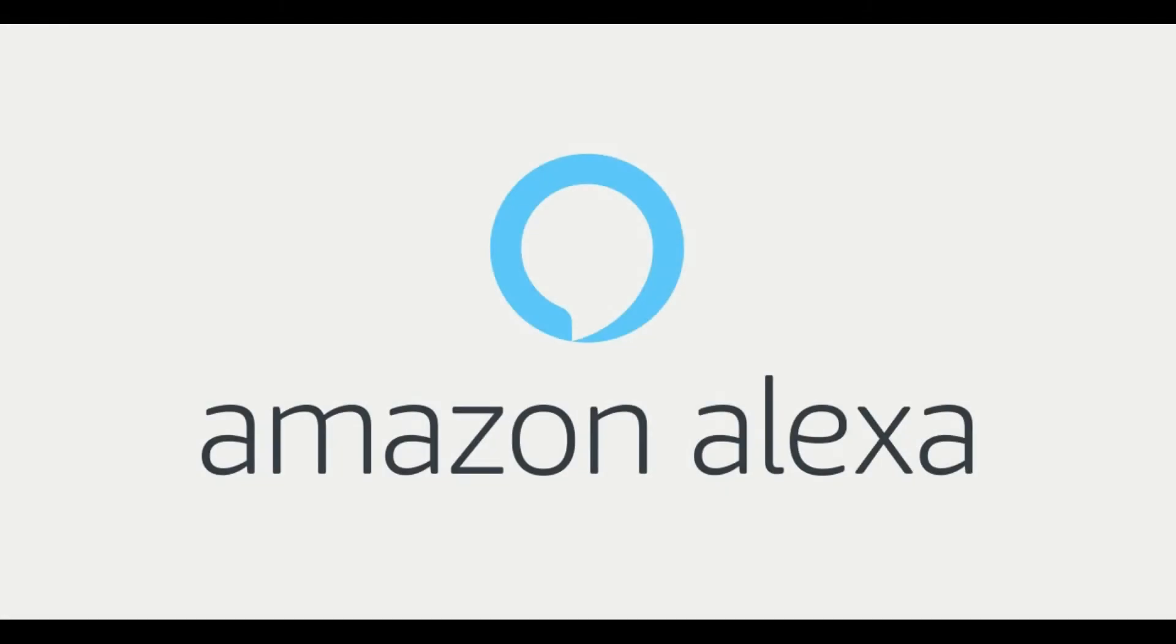By default, the wake word on all Amazon Echo devices is Alexa. However, if someone in your family is named Alexa or anything close to it, living in a house littered with Amazon Echo devices can quickly turn into a nightmare.